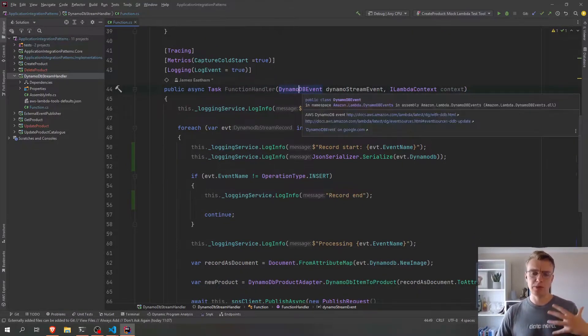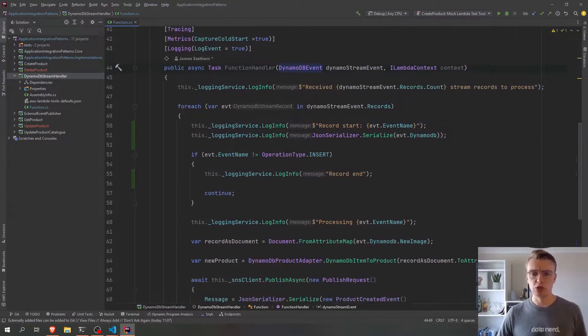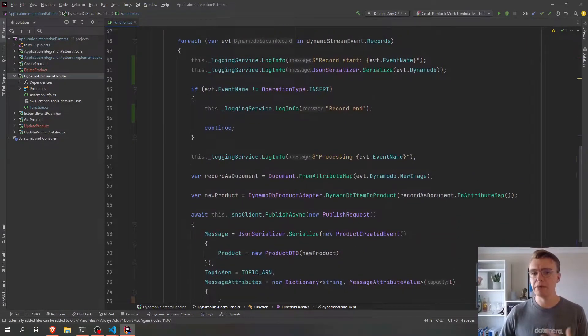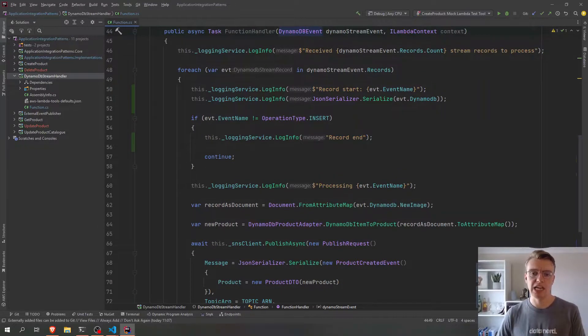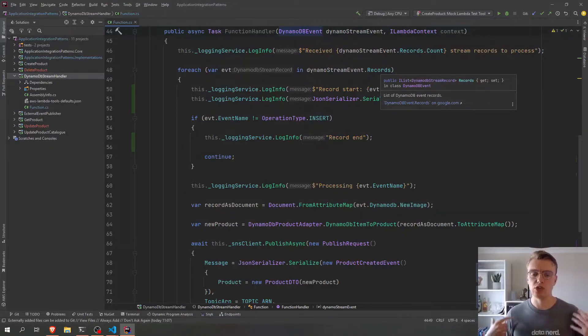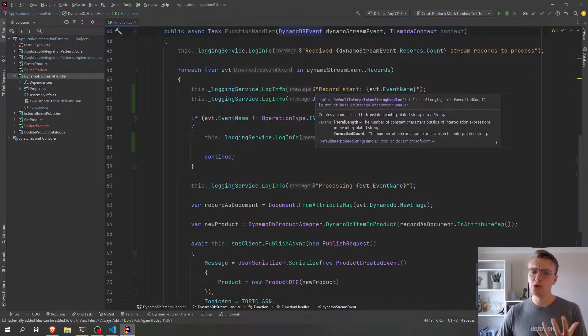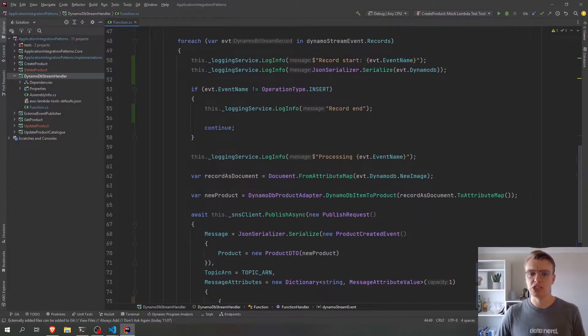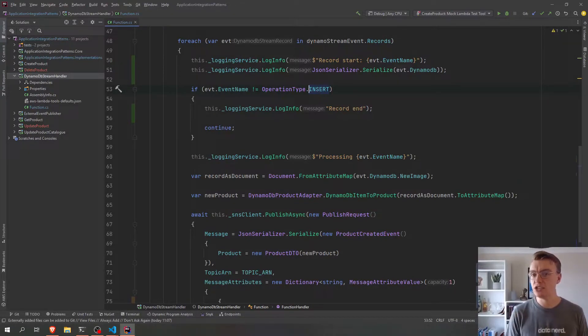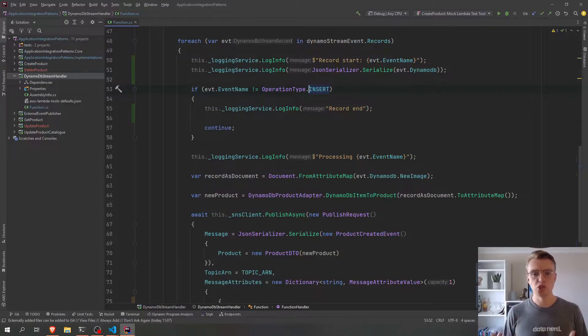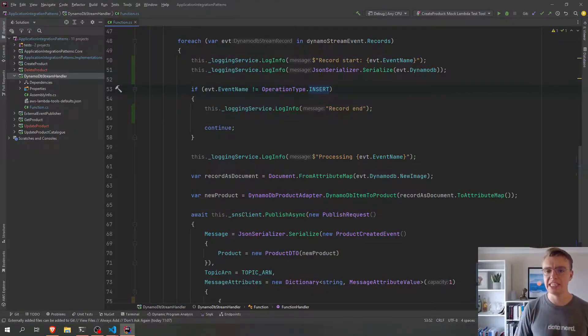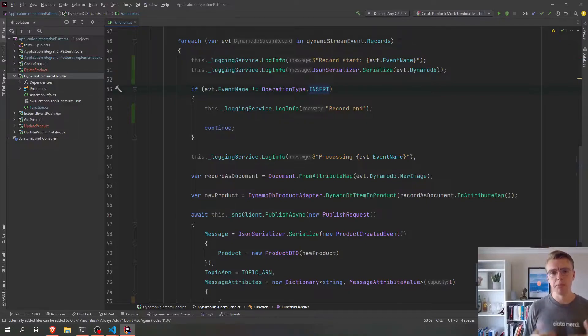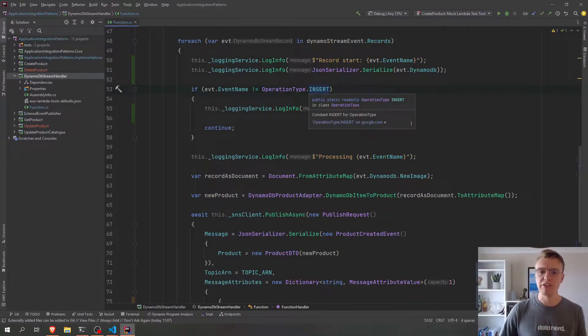And then when the DynamoDB event comes in, we get multiple records from the stream at any one time. So we loop over all the records that are included in this event payload. And what we're doing at the minute is we're saying that if this isn't an insert, so if it's a delete or an update, we just want to ignore it because we were only initially publishing product created events. But we're now adding some additional types of events.